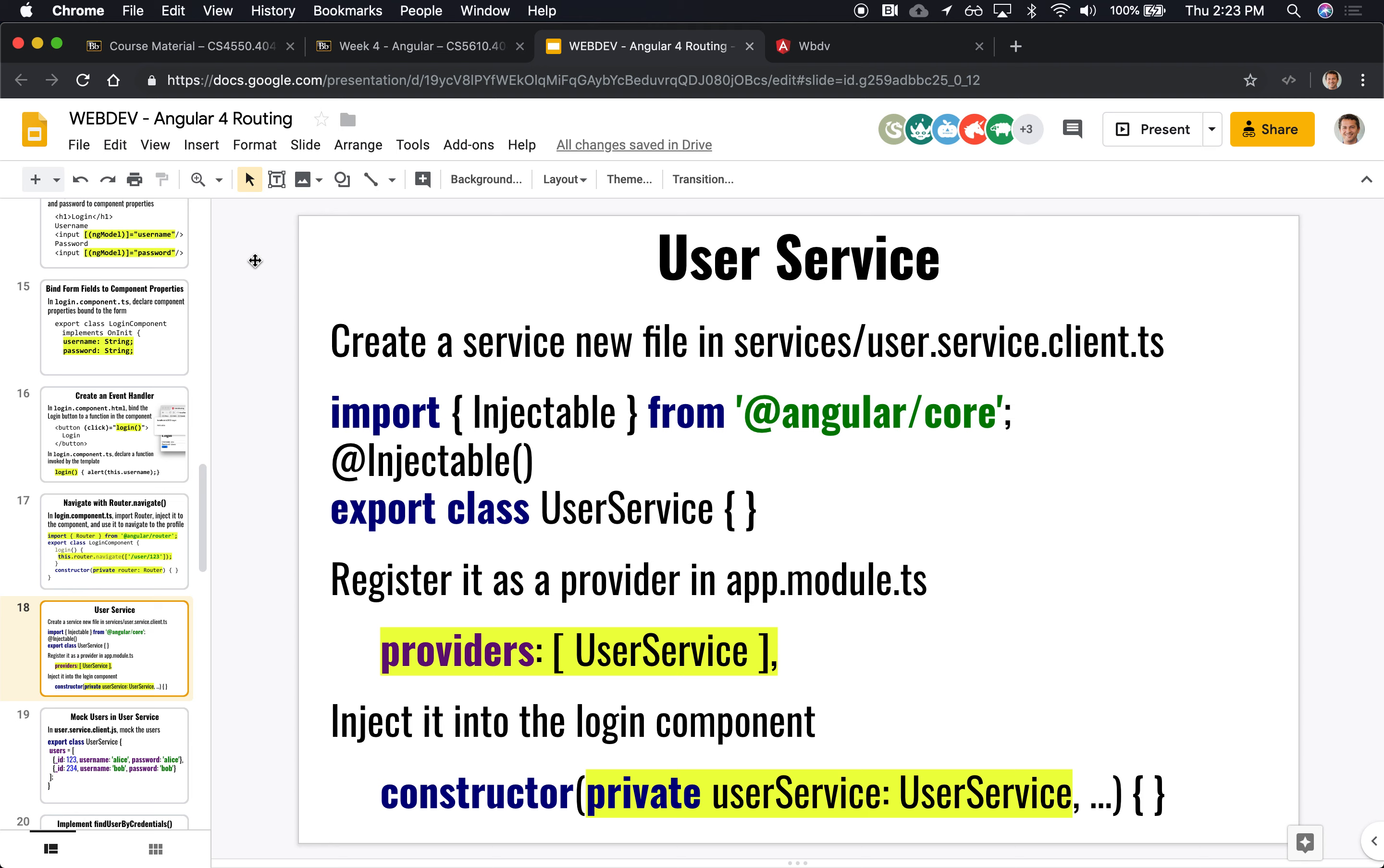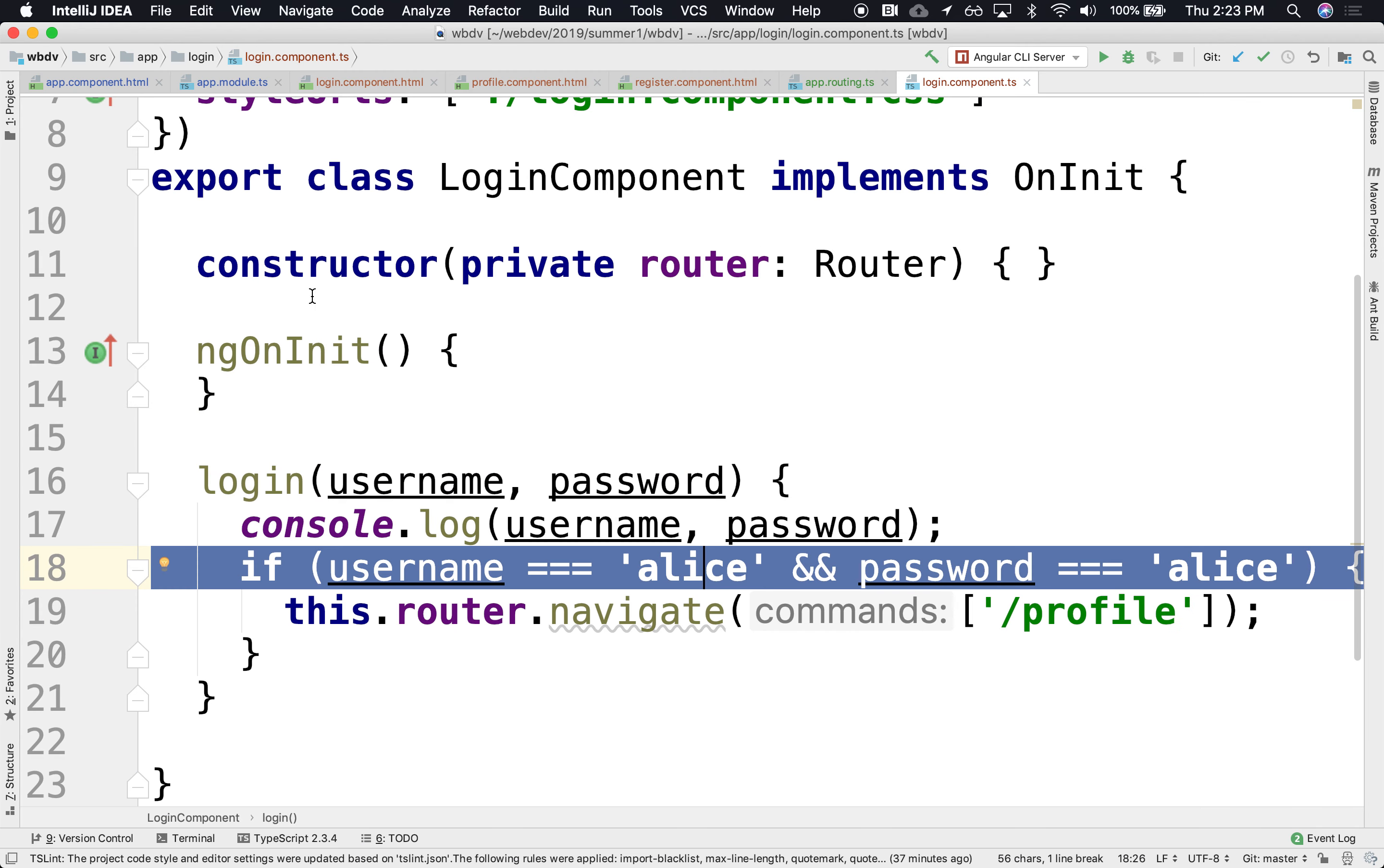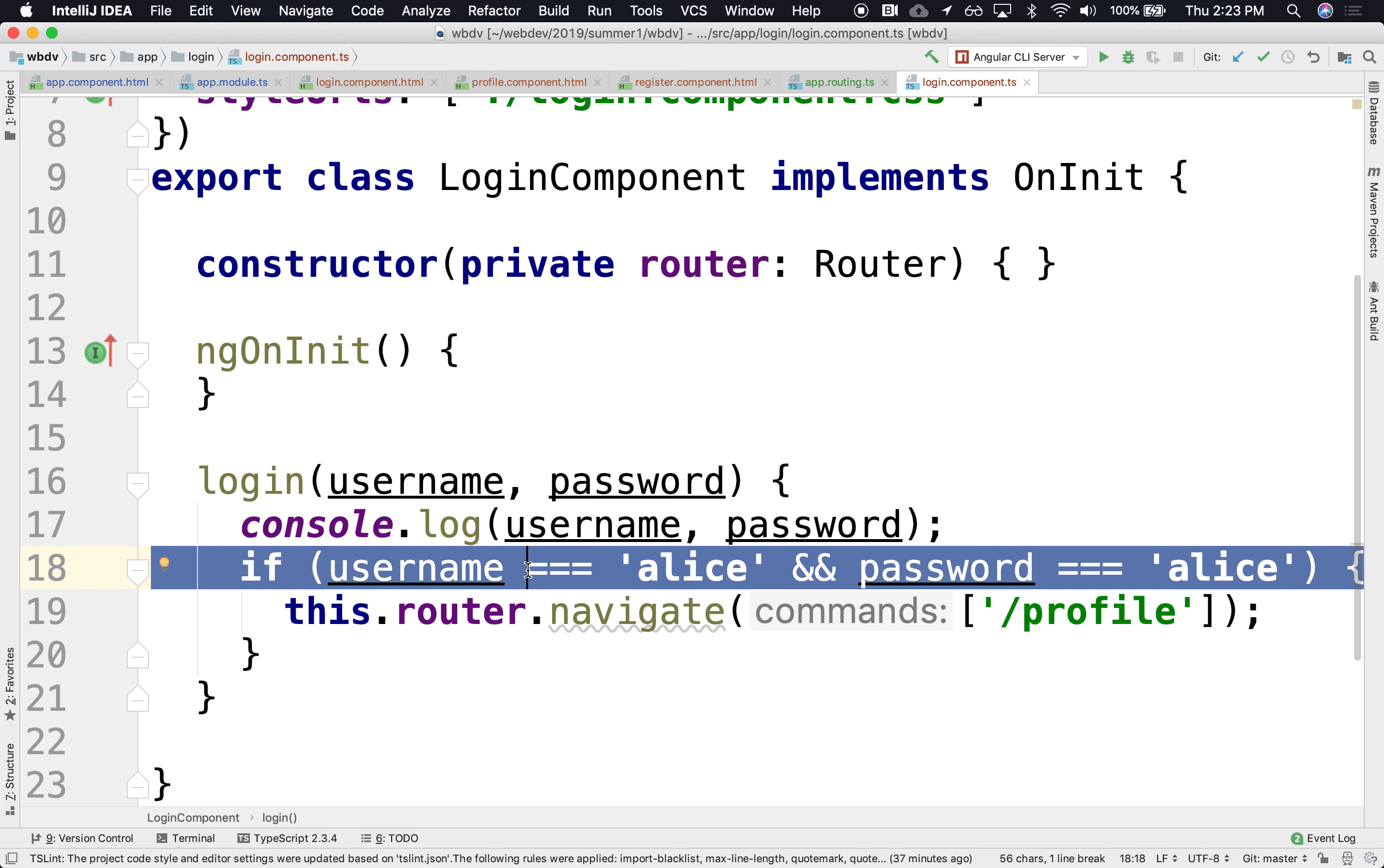Right, so we implemented here a simple logic where we are navigating to a profile page based on a simple logic here implemented in the login component, if the username and password were correct. And I said that ideally this would go out to some server to fetch and pass in these credentials, it will come back and whatnot.